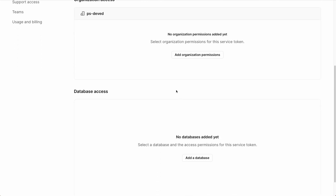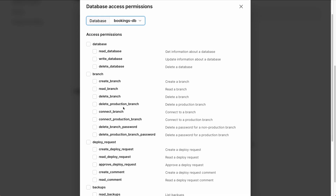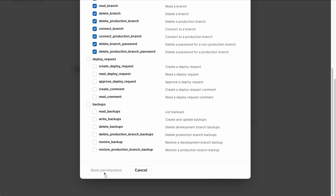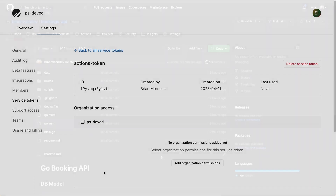Since tokens are configured granularly for access to the organization as well as each individual database, I'm going to click on the Add a Database button. In this organization we only have one database, the BookingsDB, which is the database we're going to be working with in this demonstration. Typically you would want to only select the individual permissions you want. I'm going to select the entire branch node since this is the option that will give me access to create passwords for these branches inside of this database. With that selected, I'll scroll to the bottom, click Save Permissions, and from here we can move over to GitHub to configure our GitHub Actions workflow.